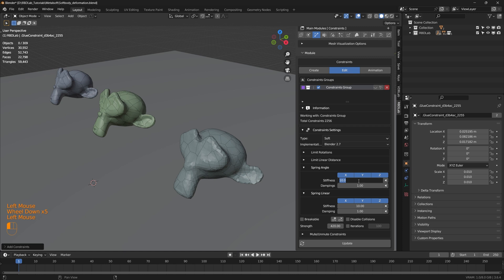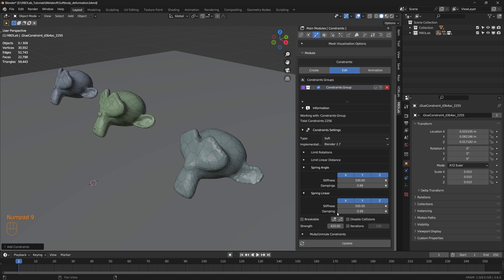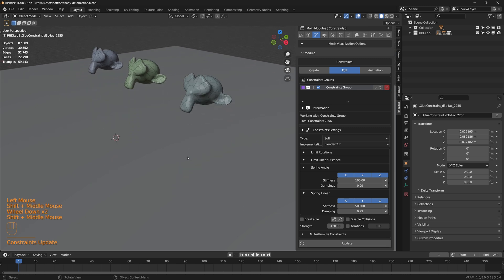Let's change the spring angle stiffness to something like 100, damping to 0.99, spring linear stiffness to 500, and damping to 0.99. Then click on update and take a look.